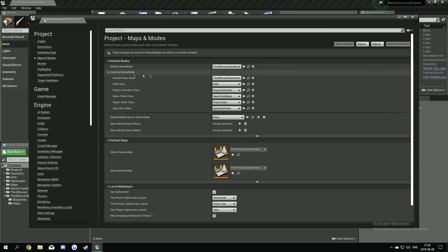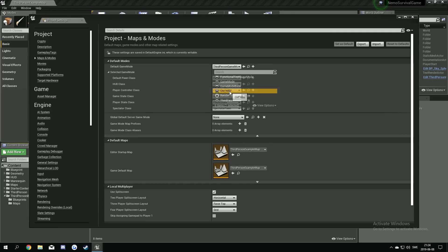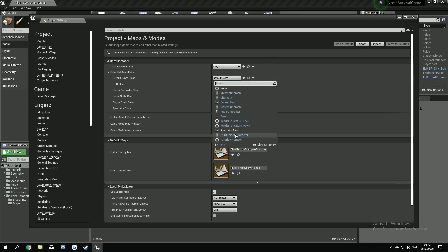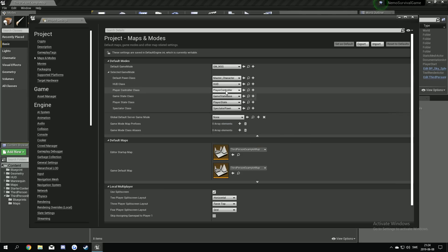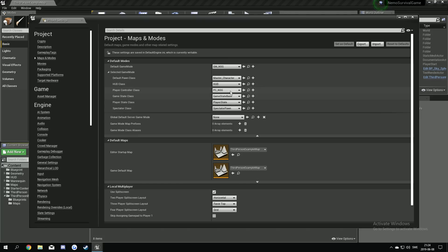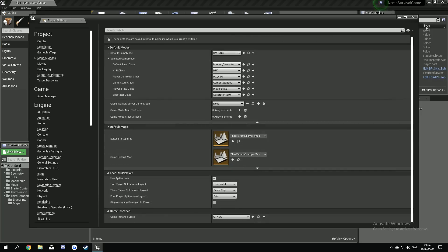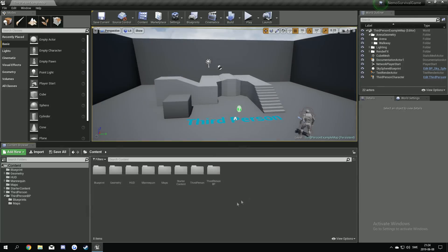And same goes for here. Gonna change our game mode to default. And in this game mode we can actually choose our master character. We can choose our player controller. Like this. Later on we're gonna make our own game state class too actually. But for now we can use the base. So I think that's everything here. Yeah.